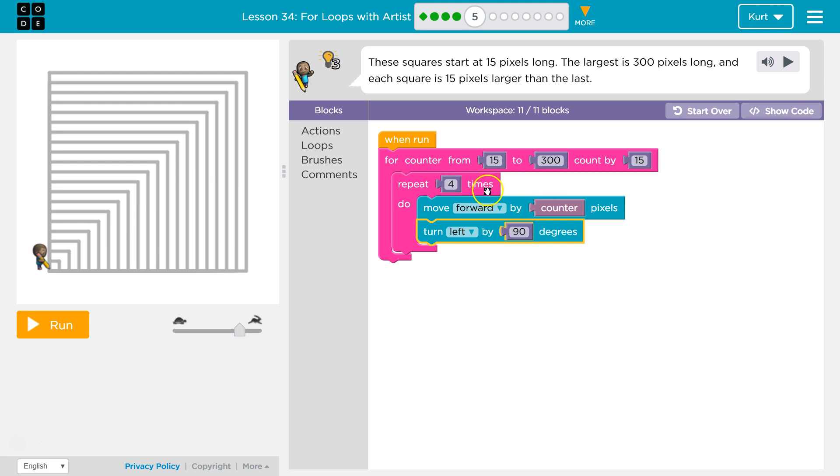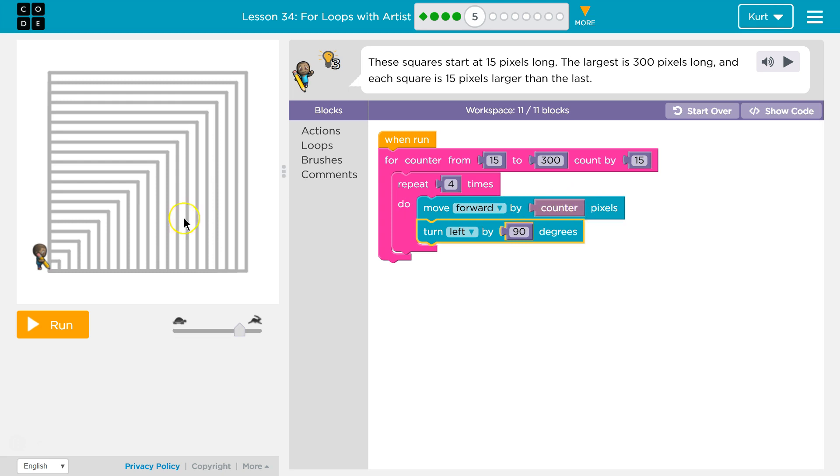Okay, I'm going to do this four times. Move forward by, and the computer just sees 15. It doesn't see counter. It knows counter is 15. So the computer says, move forward 15. I mean, it does see counter, but it knows counter is equal to 15.